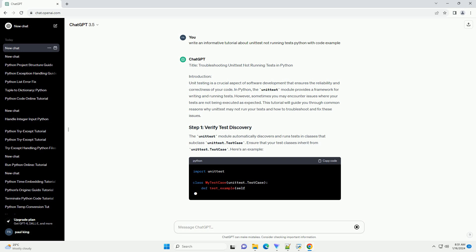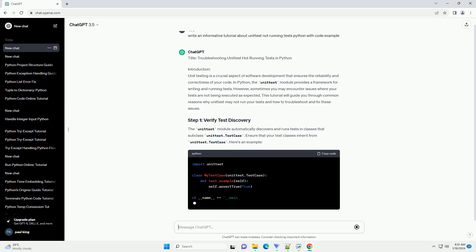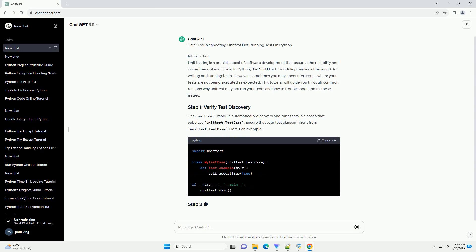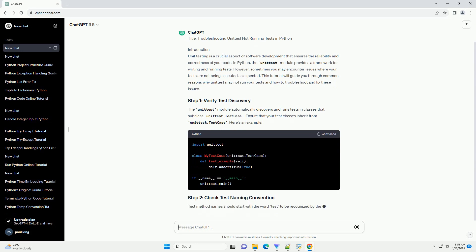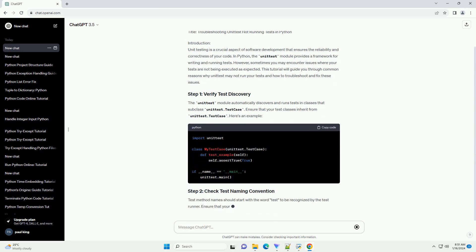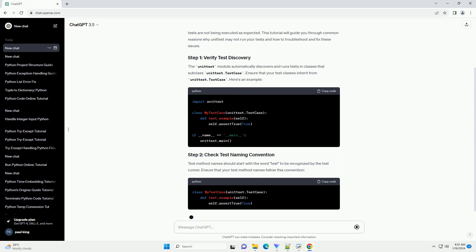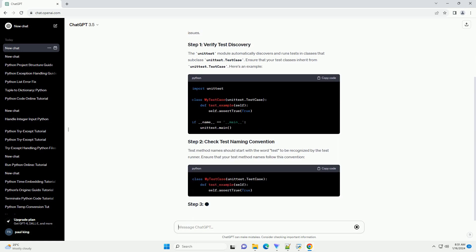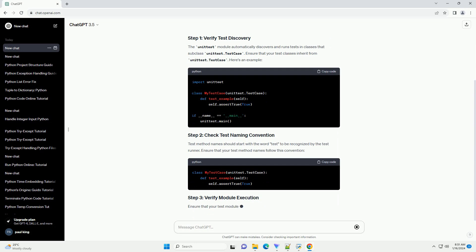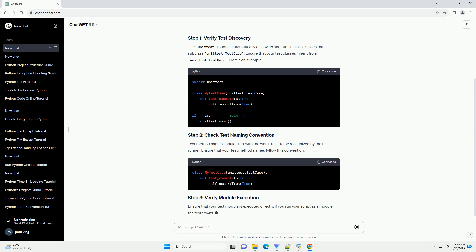Step 1: Verify Test Discovery. The unittest module automatically discovers and runs tests in classes that subclass unittest.TestCase. Ensure that your test classes inherit from unittest.TestCase. Here's an example. Test method names should start with the word test to be recognized by the test runner. Ensure that your test method names follow this convention.